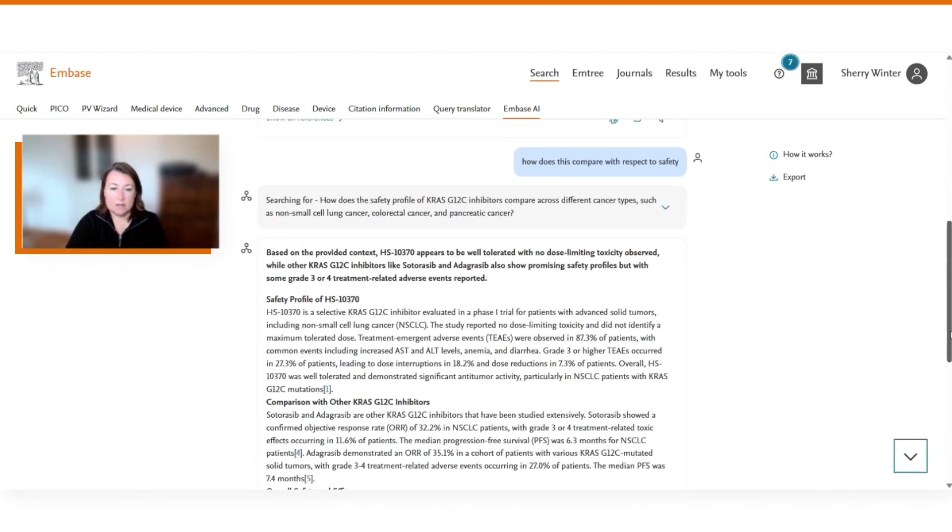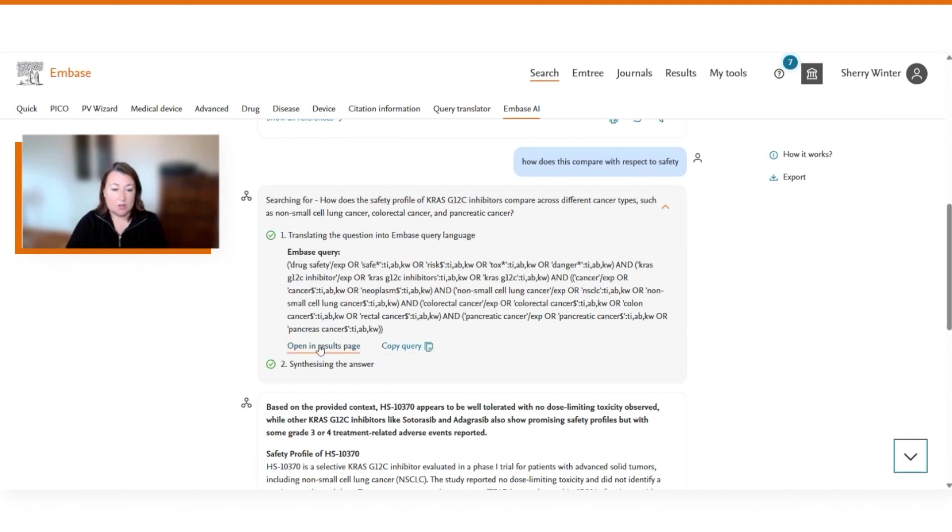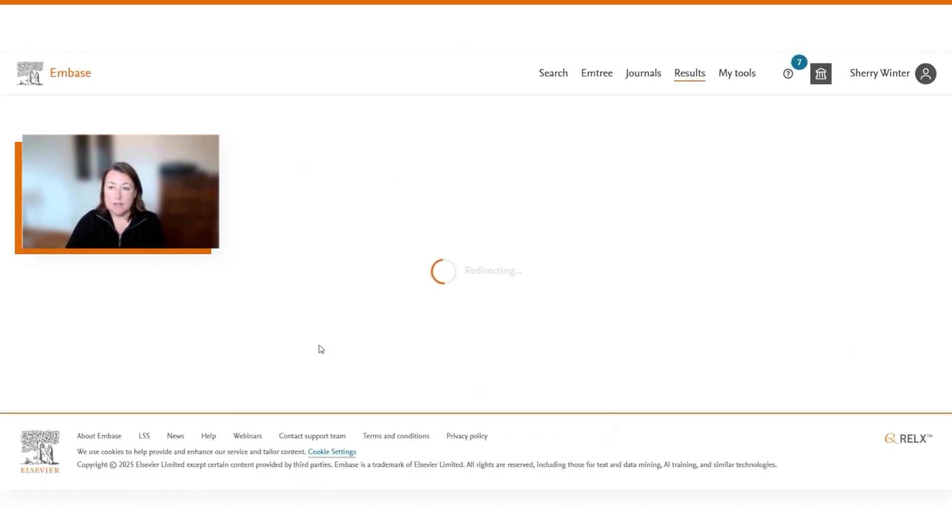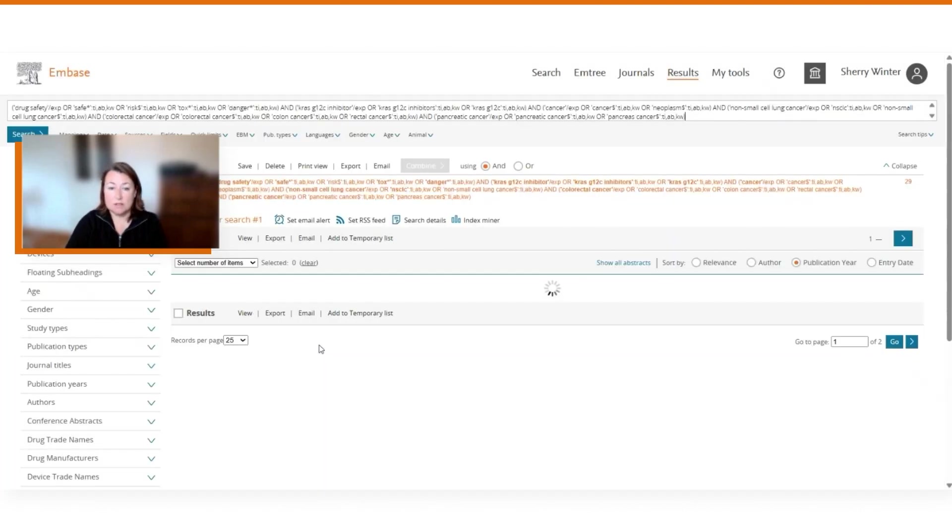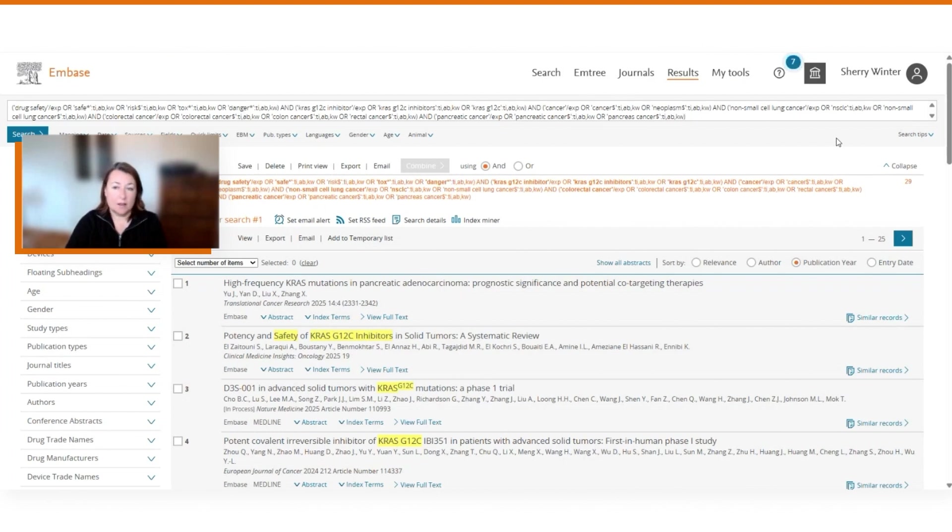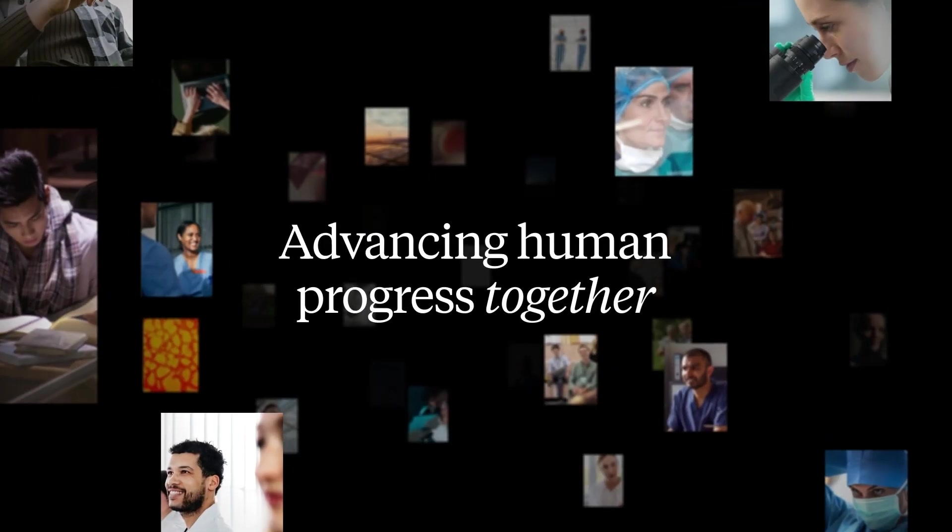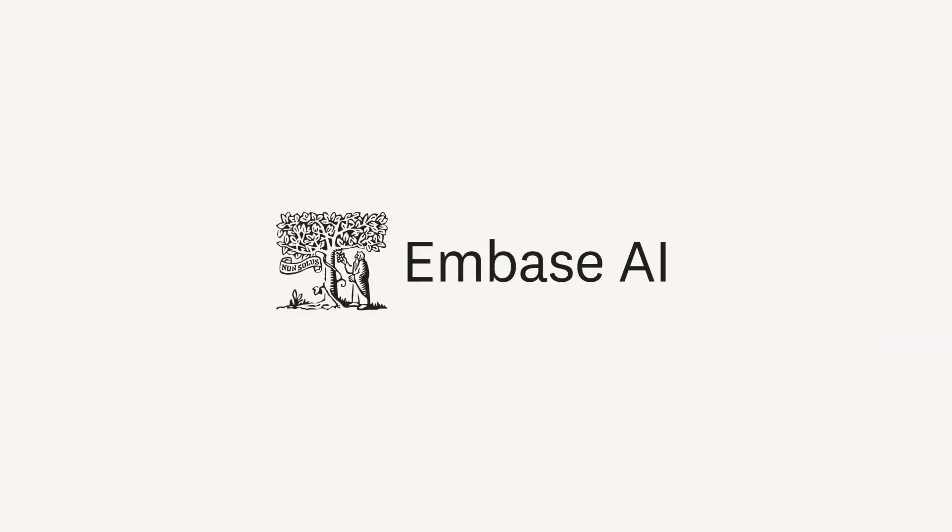And finally, if we take a closer look at the Embase query language itself, you can copy this query if you want to modify it in any way, but you can also open it up in the results page. If you'd like to see more than just those top five references that were used to generate the summary, you can open this up in the results page. And in this case, see all 29 references that were a response of this search query.